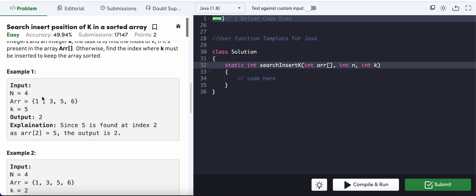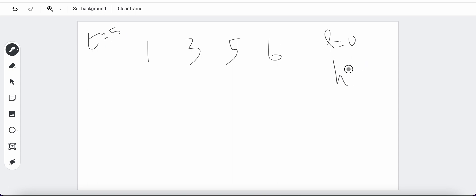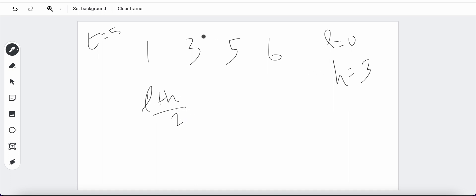For the array [1, 3, 5, 6], we do binary search with low=0 and high=3 (n minus one). The target k is 5. We find mid = (low + high) / 2 = 1. We check: is array[mid]=3 equal to 5? No. Is 3 greater than 5? No — 3 is less than 5, so this becomes our low side.